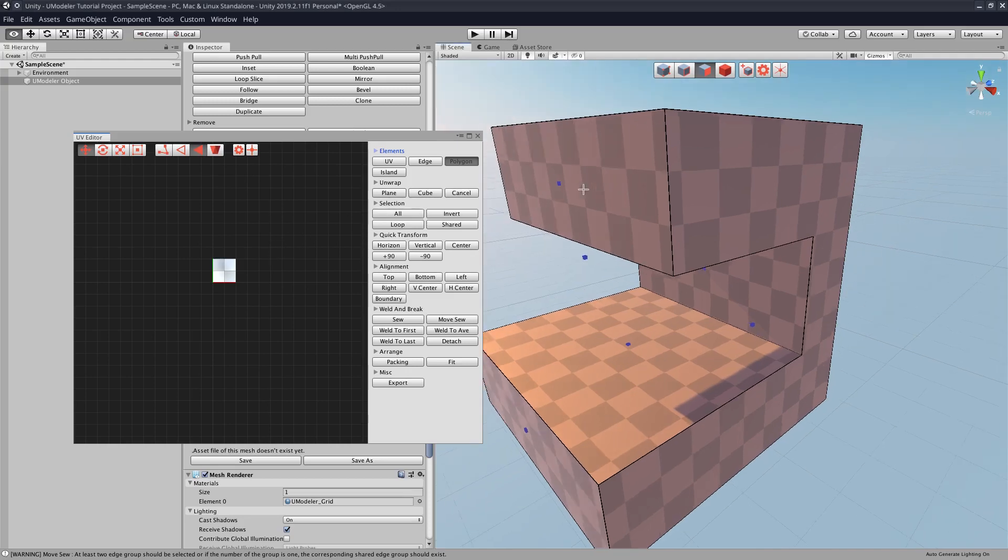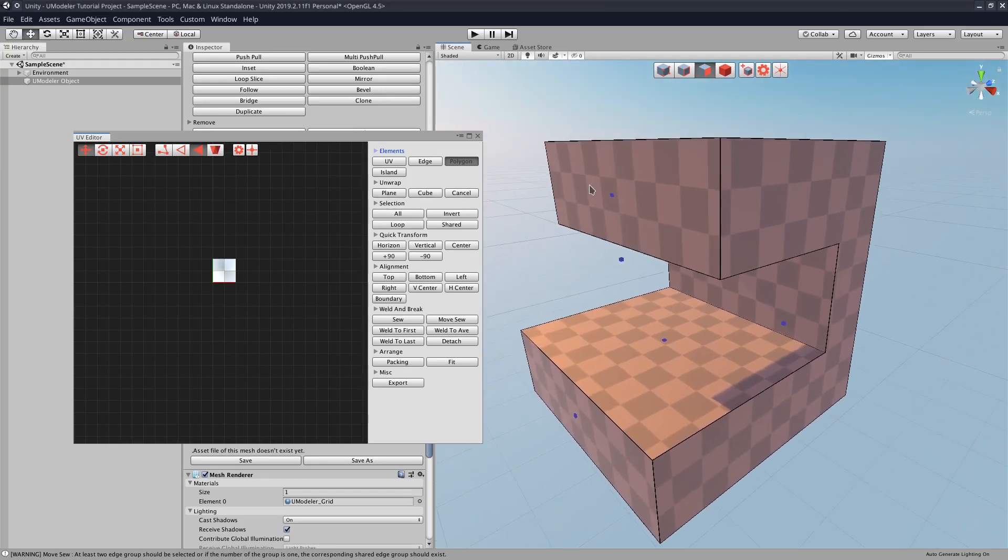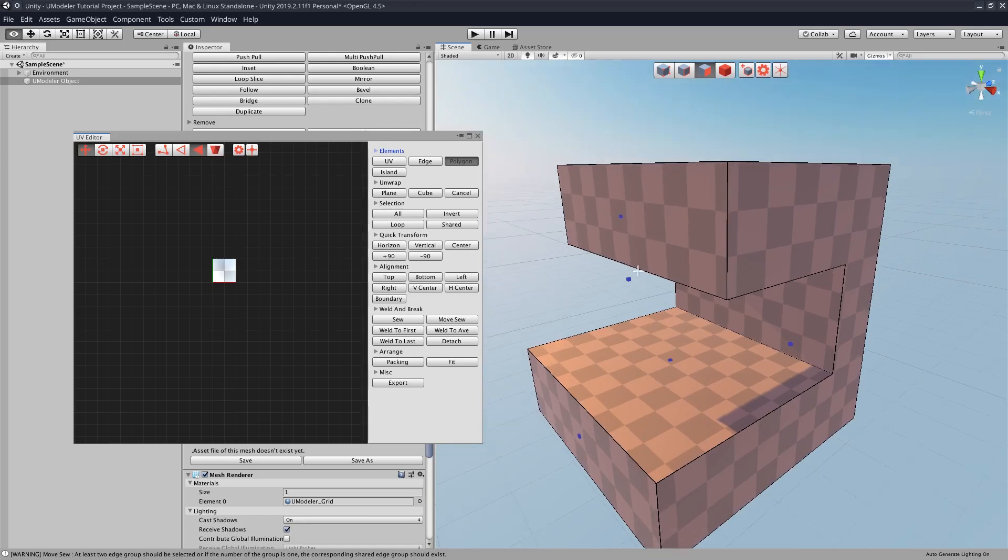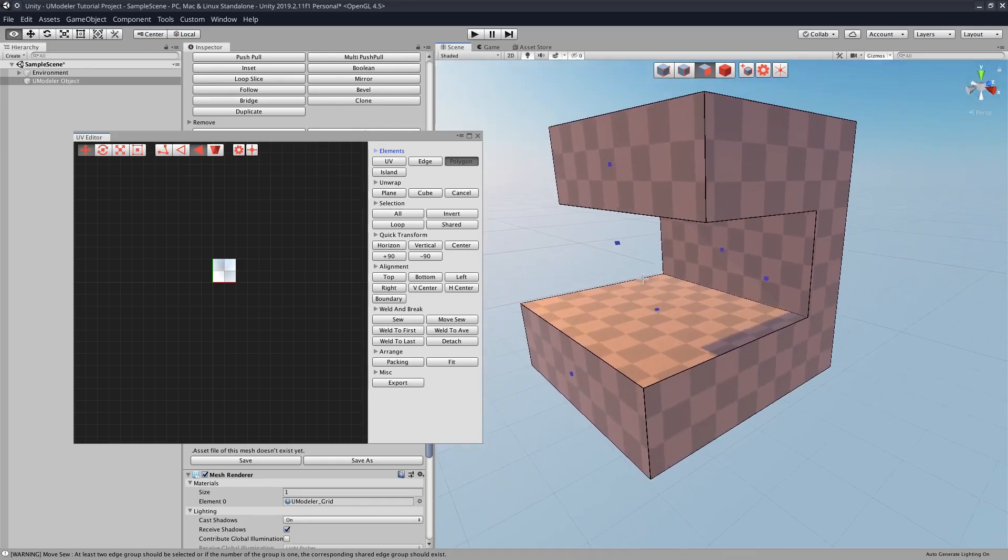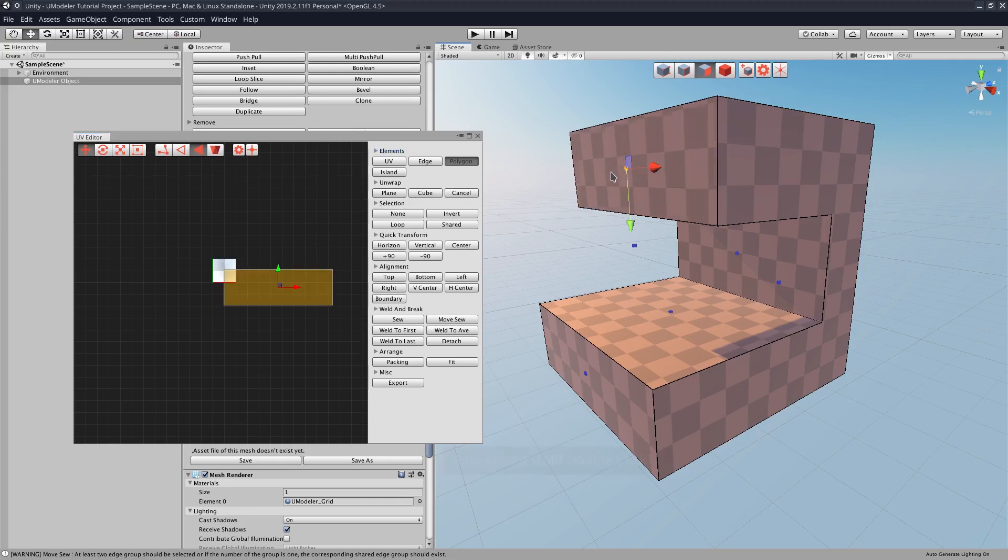Anyway, one thing that you can do, it's really cool, is you can actually basically have the UVs set up for you. Double click the face corresponding to the UV that you want, and as you can see when we do that,